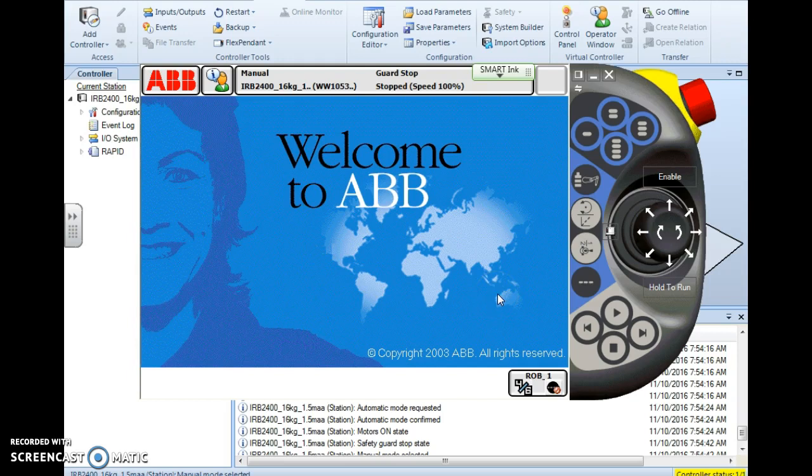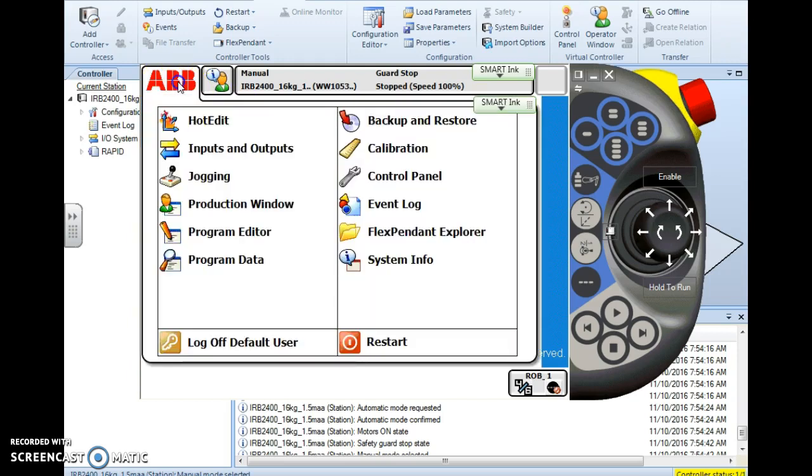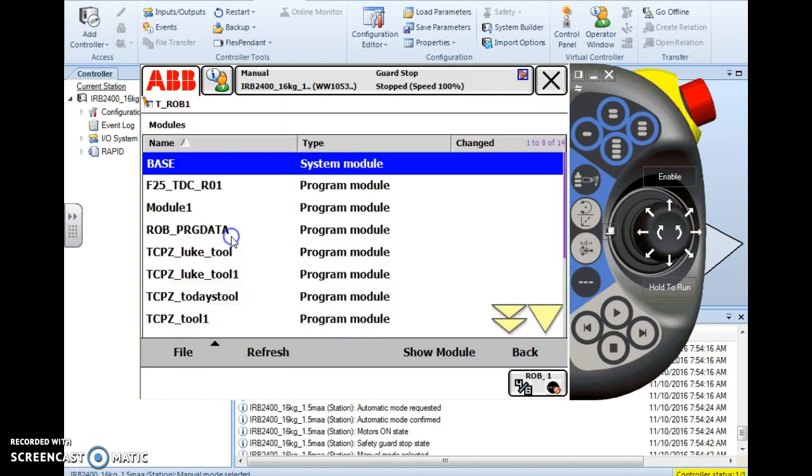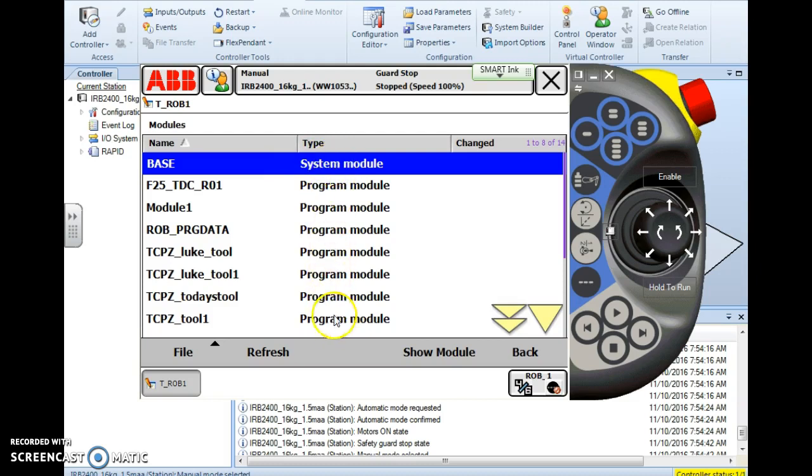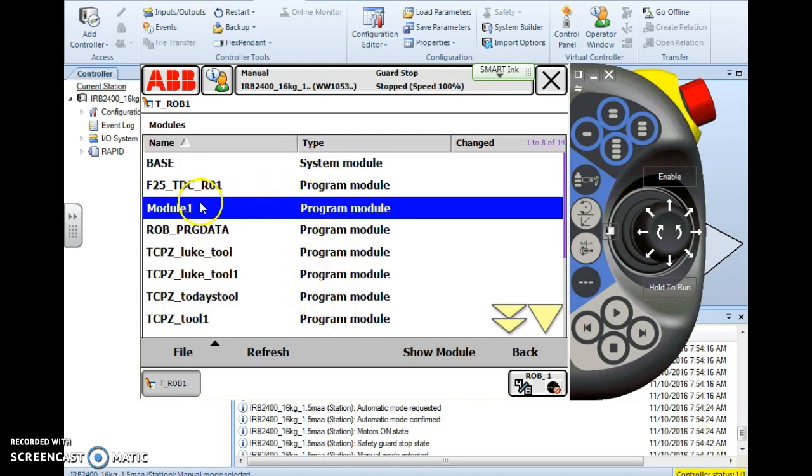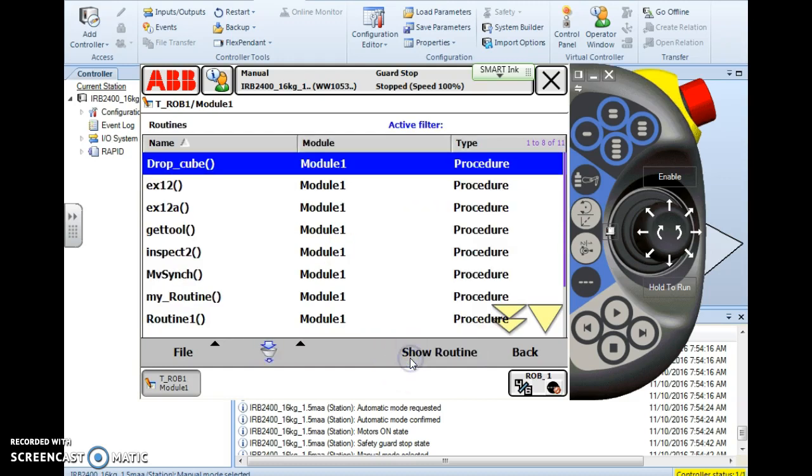First, to access a routine there's only one place we can do it and that's under our ABB main menu in the program editor. When we select the program editor it will take us here and I get to choose which module I want to go into, so I'm going to select module 1 and hit show module.